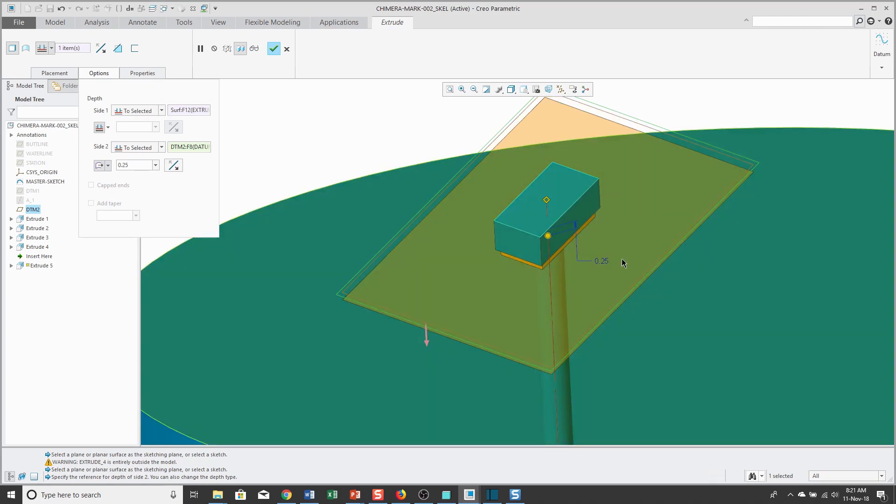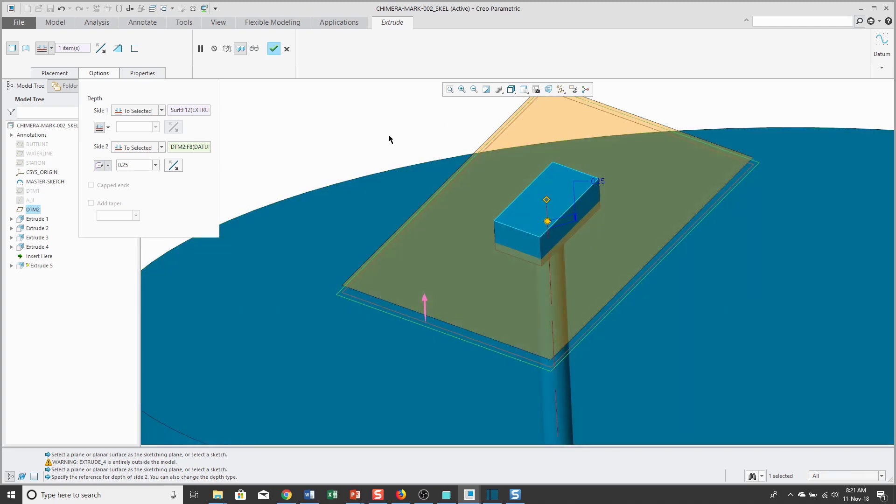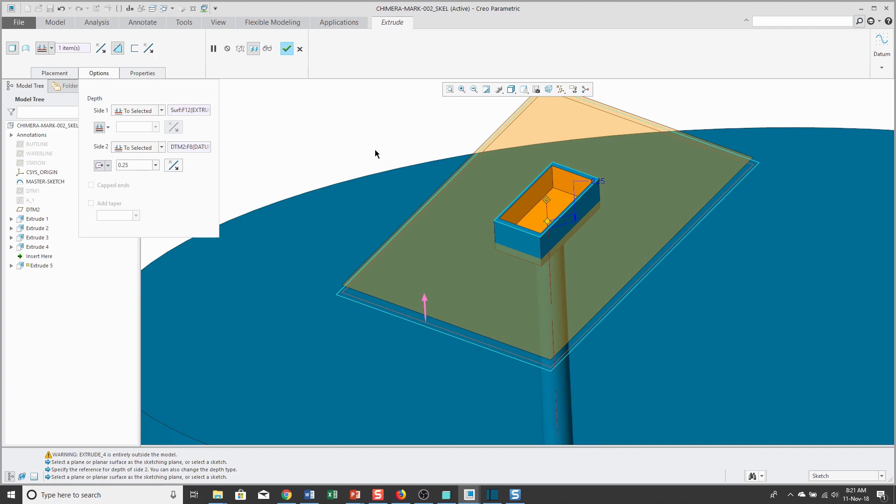Oops, let's make it negative 0.25. And right mouse click and hold and have this remove material.